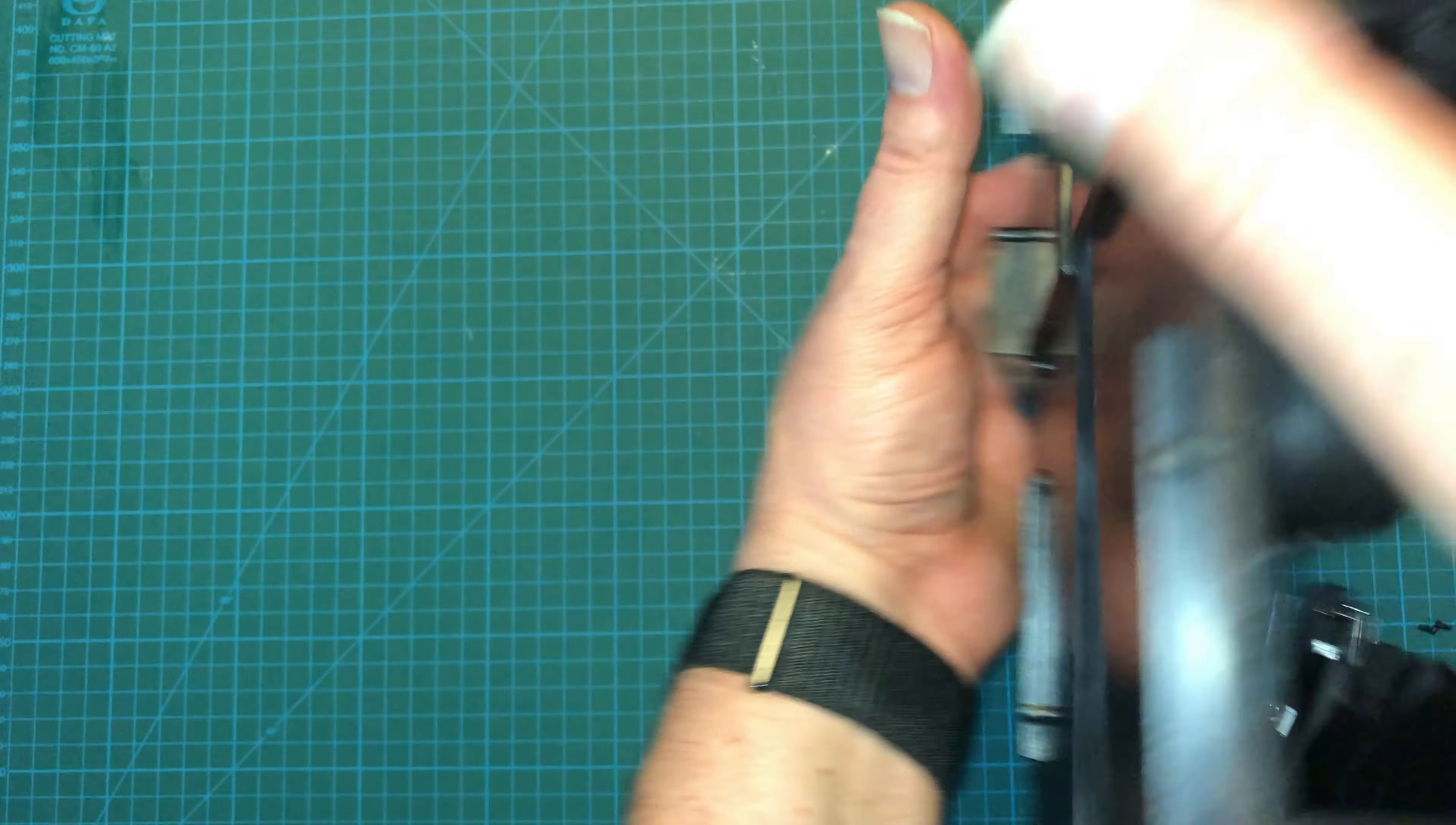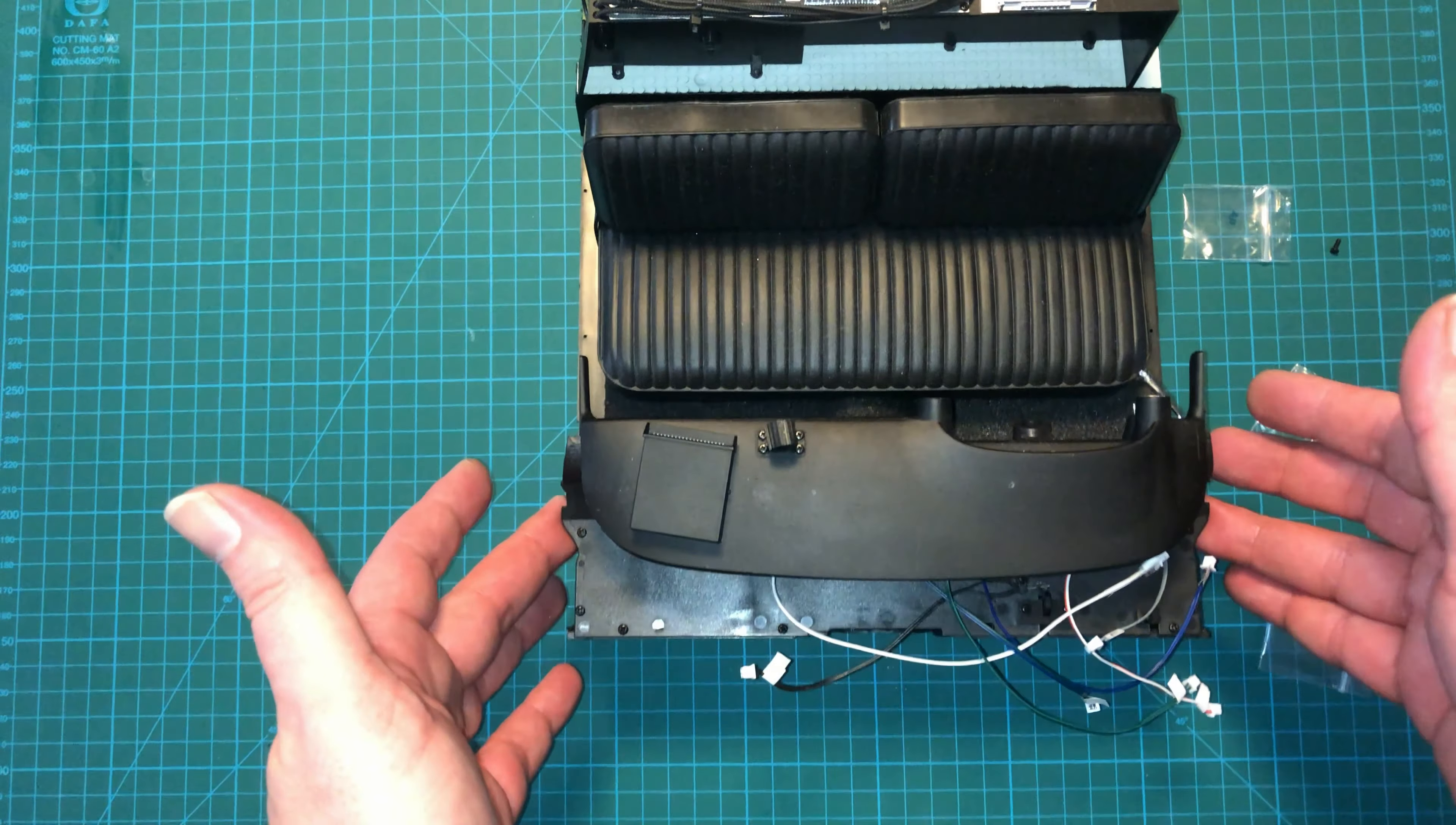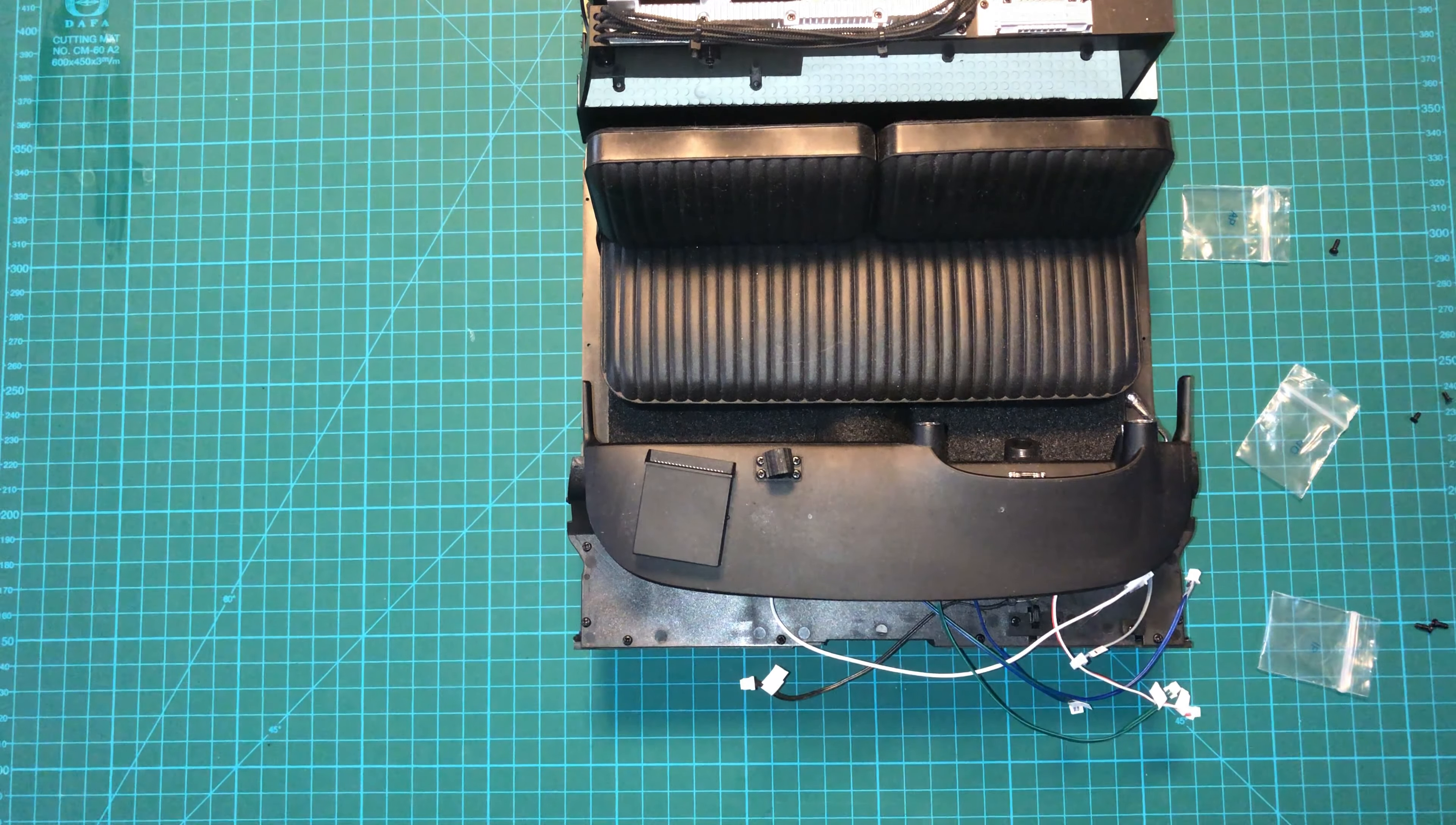Okay. And with those screws in place, we have the dash finally attached to the rest of the interior and that completes stage 64.